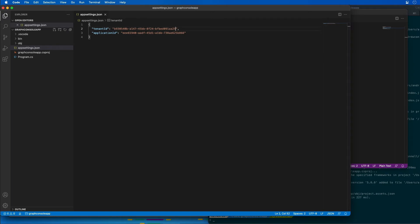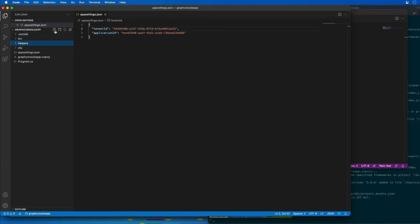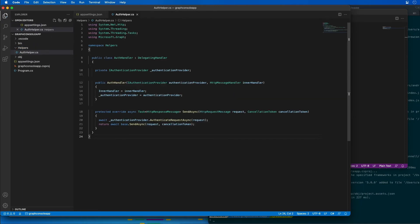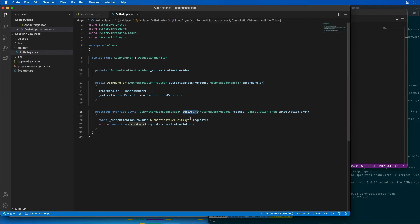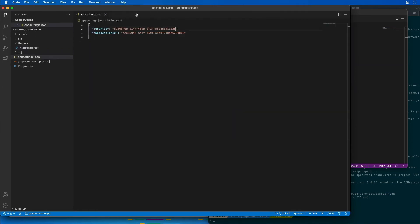Now there are a couple of helper classes I need to create. I'll create a new folder called helpers, and within it I'll add a new file called auth helper.cs. The auth helper defines a SendAsync method that allows us to submit an authenticated request asynchronously. The next helper I need to create is the MSAL authentication provider.